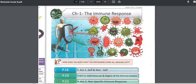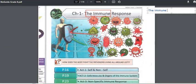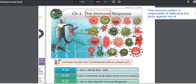Hello grade 8 students. I hope that you're doing great and that you are safe. I miss you and I hope we were in class continuing what we were doing last time. We were talking about the immune system. The immune system is the system responsible for defending the body against non-self.